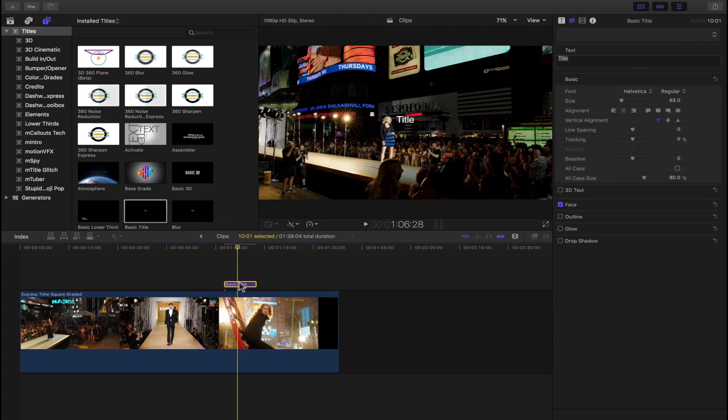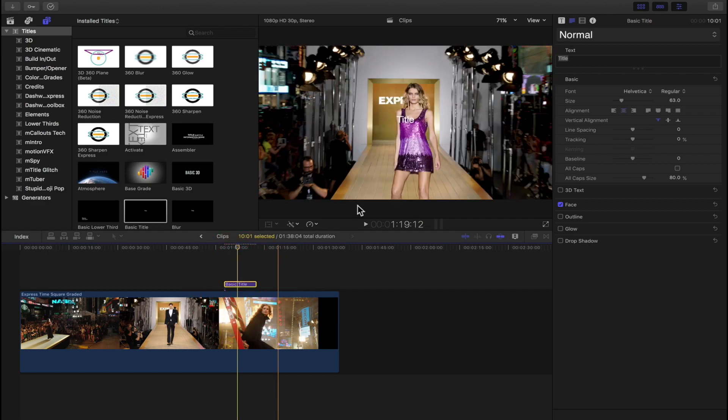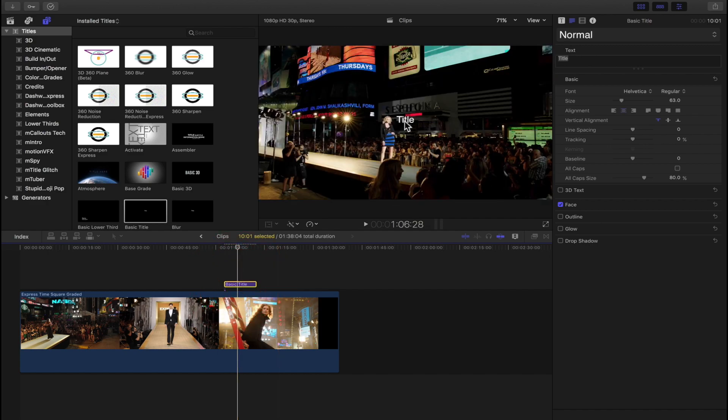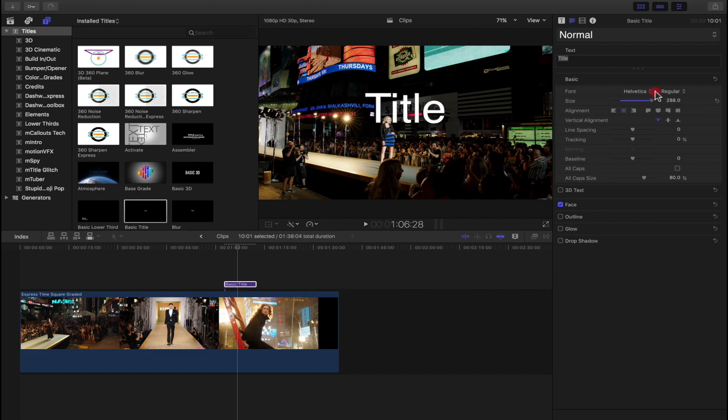Now with the basic title selected, you'll notice right here I have title on screen. I'm going to make that a little bit larger so you can see it.